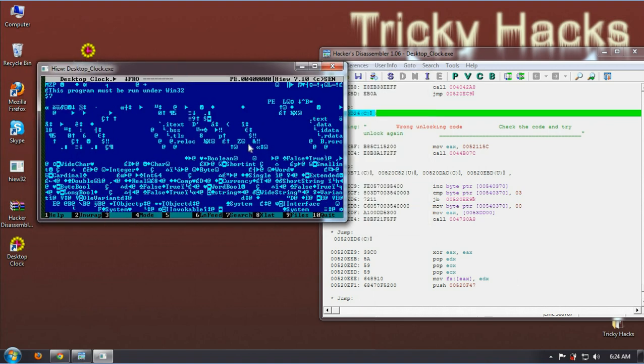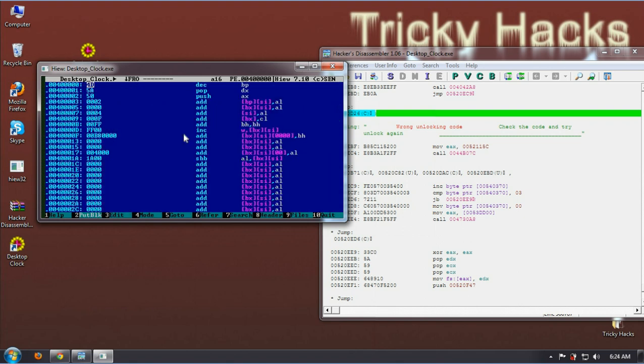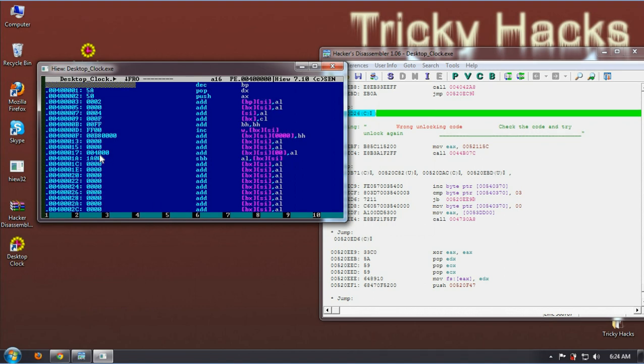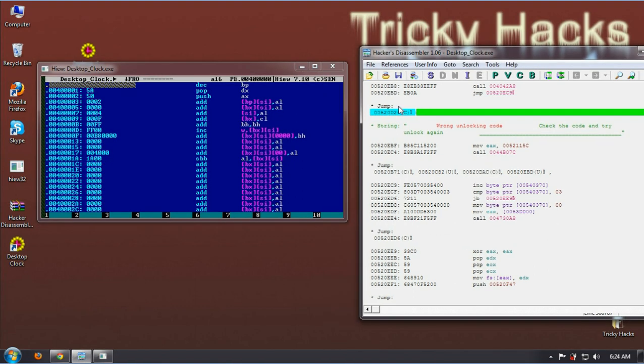Alright. Now you have to change the mode, so press F4 and select Decode. You will get something like this. And now press F5 and enter dot, and after that enter the hex code that you have got.